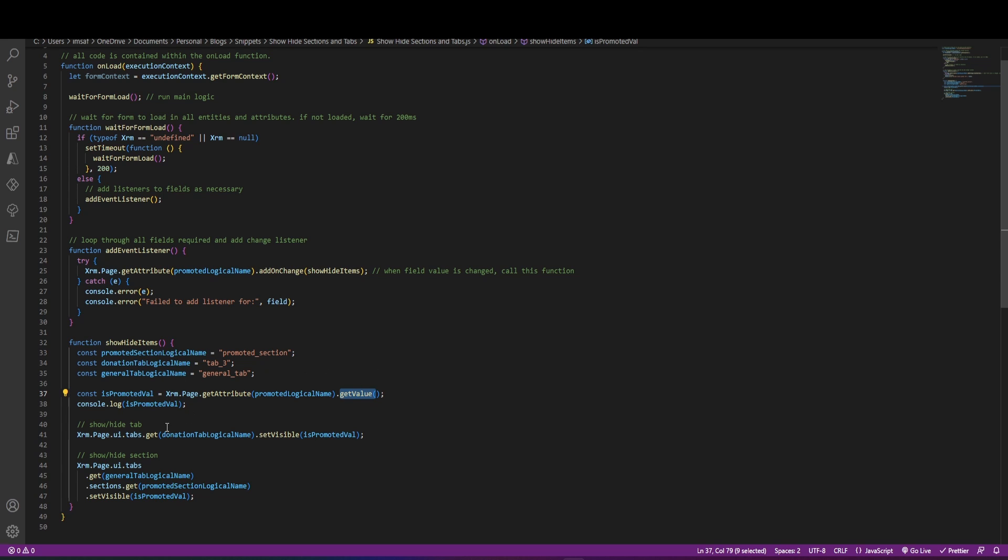And what I want to do then is if the value is false, I want to hide my tab and my section. So first, I'll hide the tab.